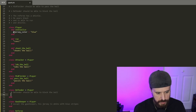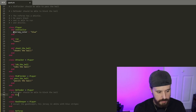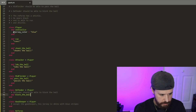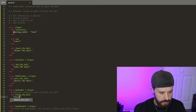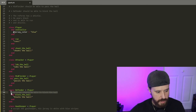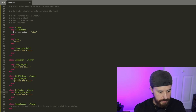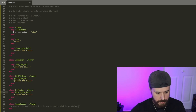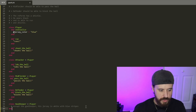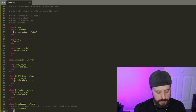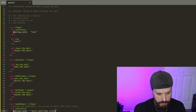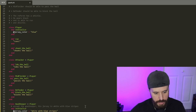For our Defender, they should be able to block the ball, so we'll define block_the_ball — and erase that comment. By erasing the comments we're just keeping track of everything we've implemented. For the Goalkeeper, his jersey is white with blue stripes, so we're going to override the initialize method, setting @jersey_color to 'white with blue stripes', and erase that comment.